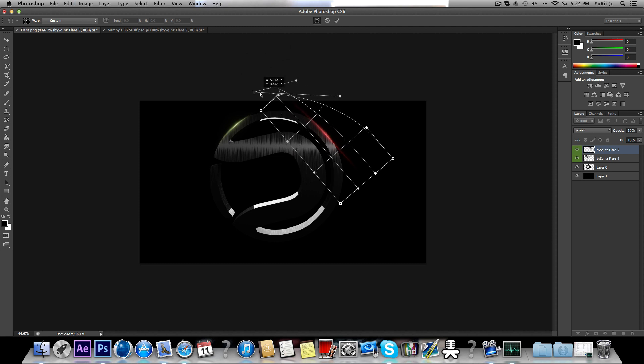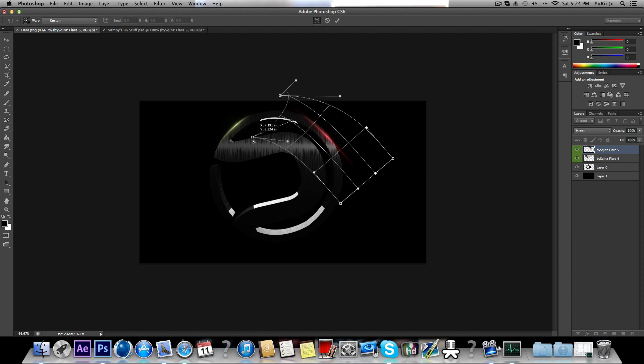Just play around with it and see what you can get.